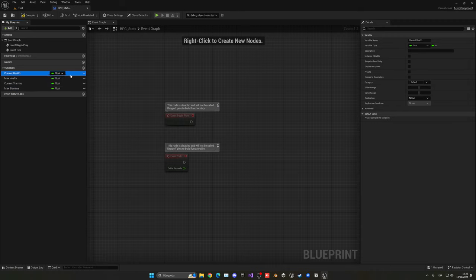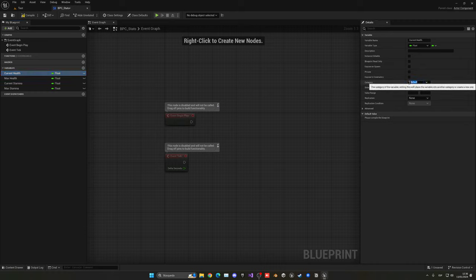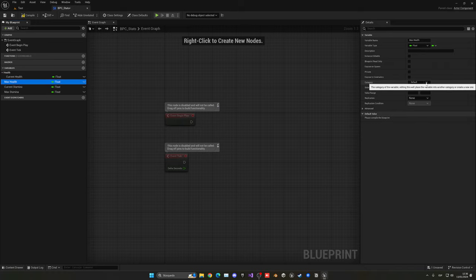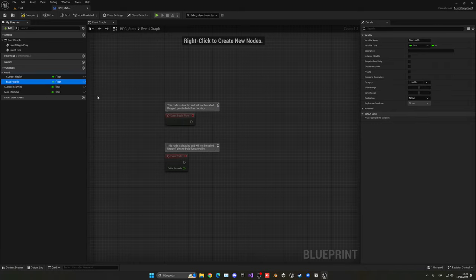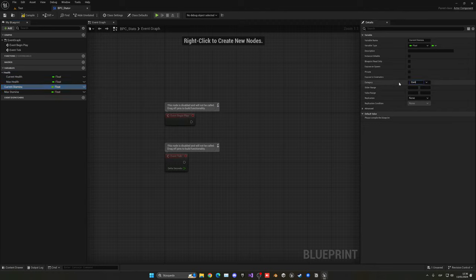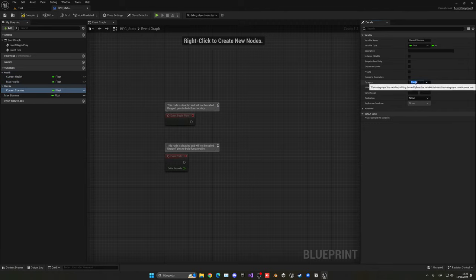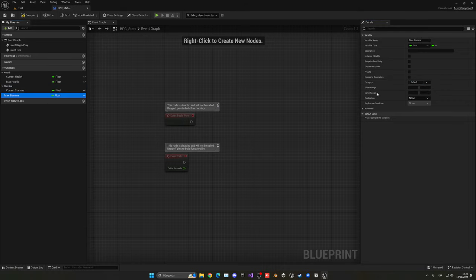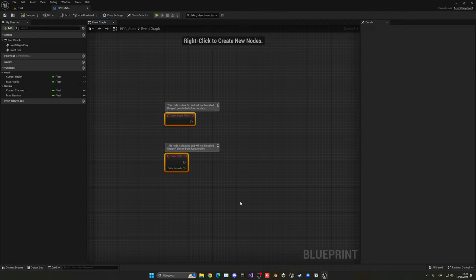Now let's create some categories to keep things organized. Select current health, go to the category field and type 'health', then press enter to create the new category. Click on max health and select health from the dropdown. Do the same with the stamina variables — create a 'stamina' category and assign both current stamina and max stamina to it. Then compile and save.